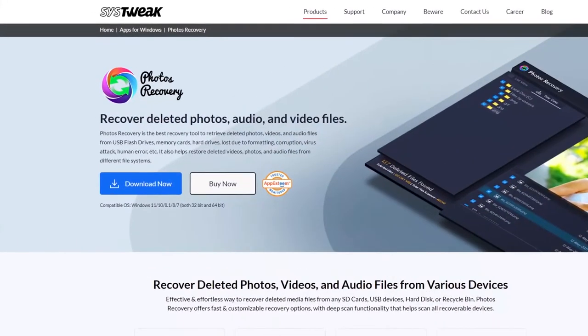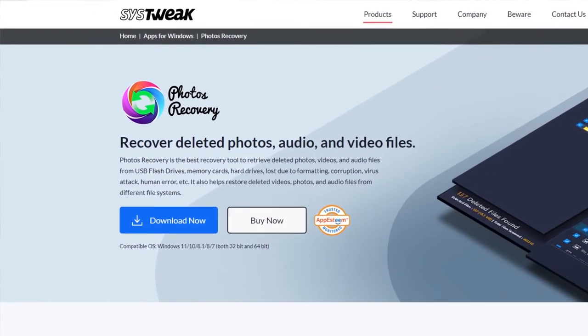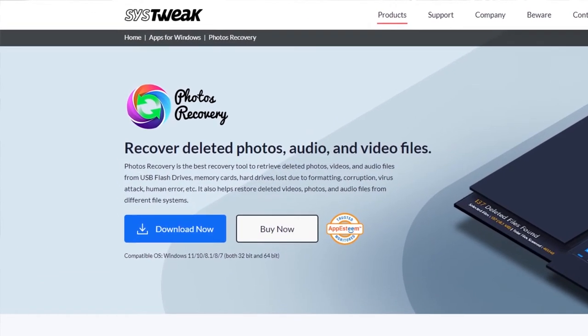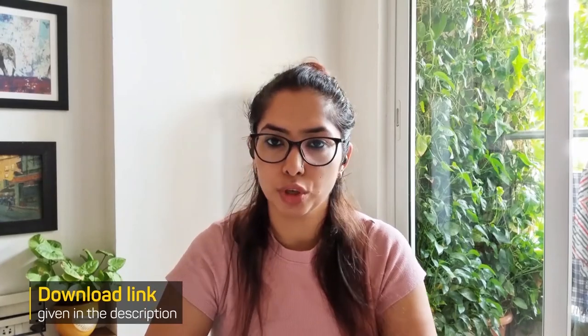Download and install Photos Recovery on your Windows computer. You can also use the link given in the description box.